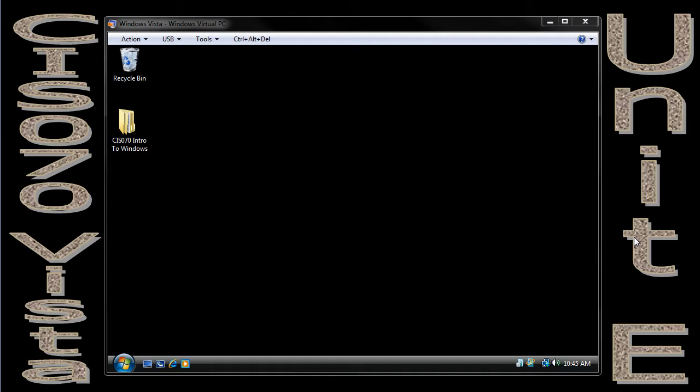Eric Maggotson here with CIS70 Introduction to Computers using Windows Vista. This is Unit E, and in Unit E we're going to talk about customizing Windows using the control panel. This is basically some tips and tricks that we can do to personalize our computing experience for ourselves under our user account.